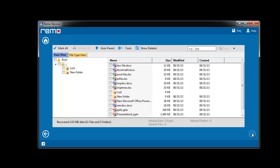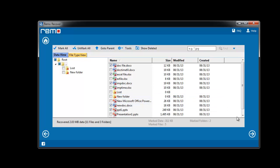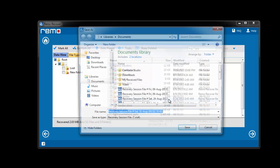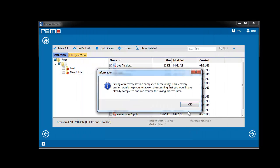I will choose the drive from which I have deleted office document files and click Next to proceed. The software scans the drive and provides a list of deleted office document files. Now, I will choose the files to be restored and click Next to continue. Upon clicking Next, the software advises to save the current recovery session. I will save it and proceed further.